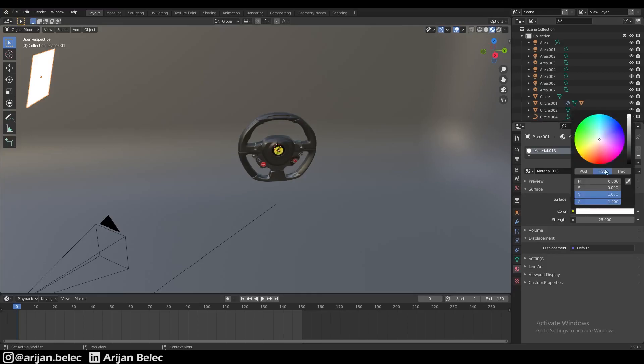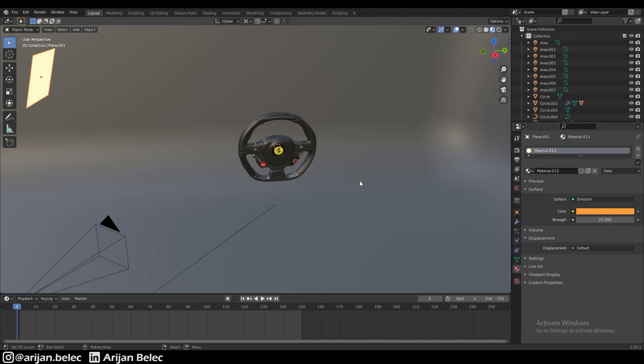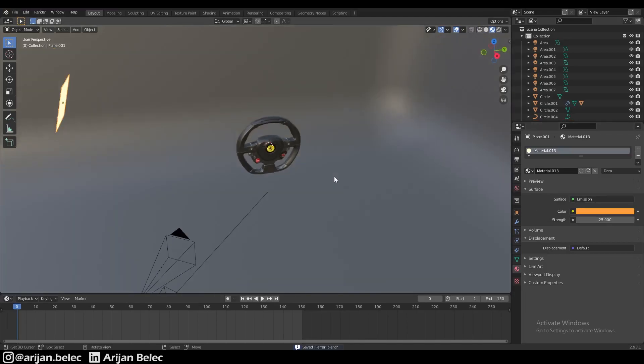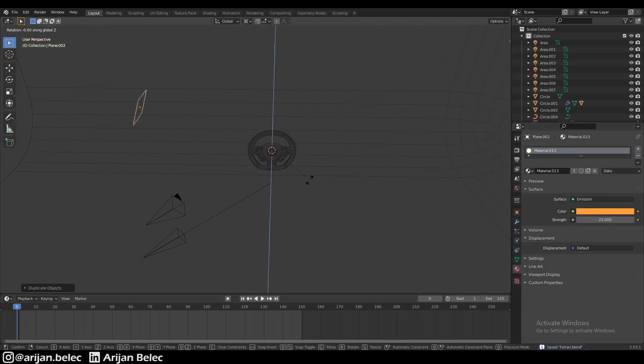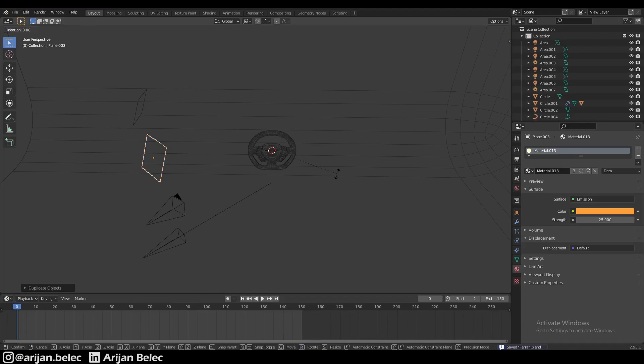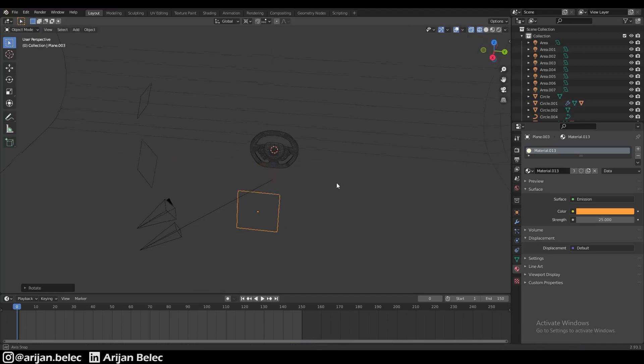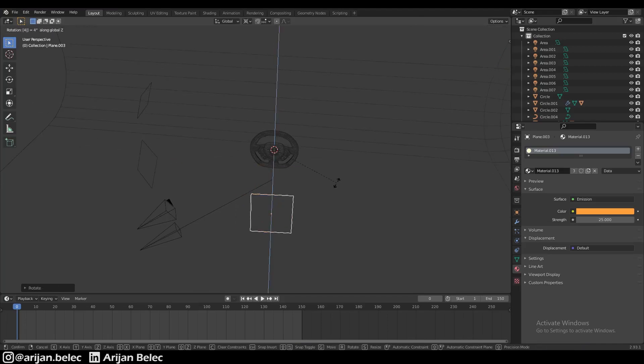We're going to set something like an orange color here with almost full saturation but not quite all the way, let's set it to like 0.96 or something like that. Then we're just going to duplicate this a couple of times and rotate it by 45 degrees around the center.